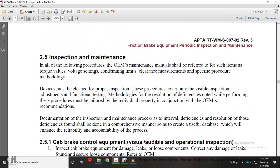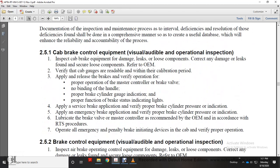For all inspection items, refer to the original equipment maintenance manual for torque values, voltage settings, and condemning limits. Procedures must be tailored to the individual project in conjunction with original equipment manufacturer recommendations. The inspection and maintenance process should be performed in a comprehensive manner to create a useful database to enhance reliability and accountability.